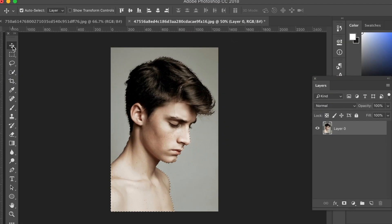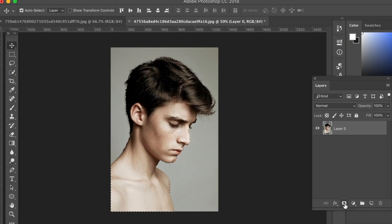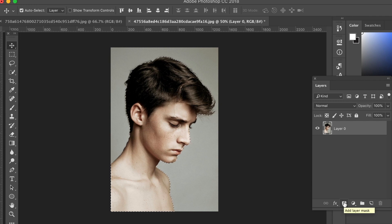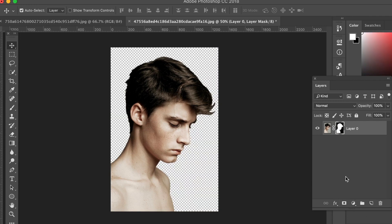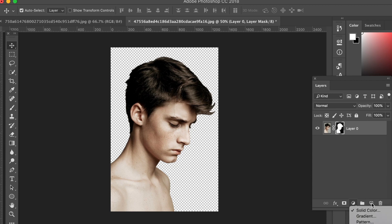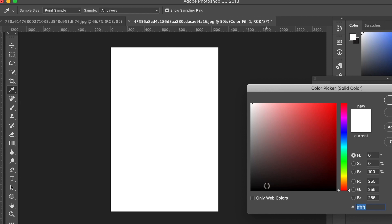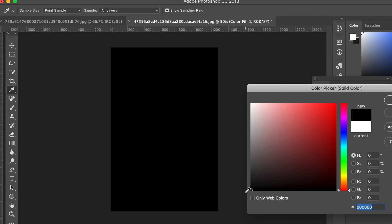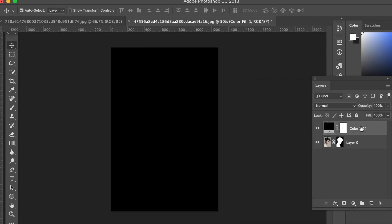So when you have your selection ready, come into the layers panel and create a layer mask. Secondly, add a solid color layer adjustment here and we're going to use black. This is going to help us see the changes on the next step for our poster design.